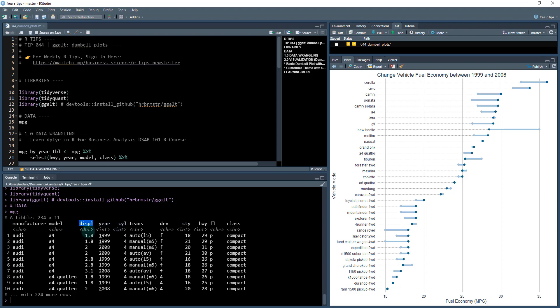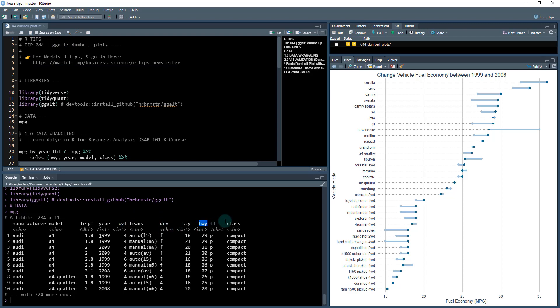For example, there's displacement which is the size of the engine. 1.8 would be a 1.8 liter displacement, so the cubic volume. The year that the automobile is manufactured and the number of cylinders. We'll specifically be focusing on the highway fuel economy, the class and the manufacturer and model today, along with the year which is going to be the item that changes.